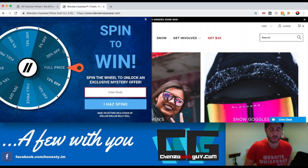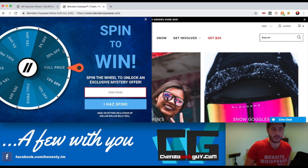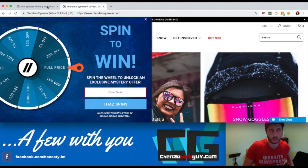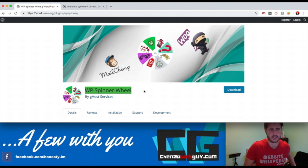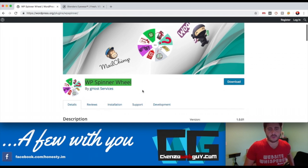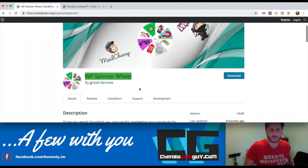If you're on WordPress, you'll notice the plugin is called WP Spinner Wheel. It's really easy to install, I believe it's free, and of course for paid versions there are additional bells and whistles. I enjoy it and I'm using it a lot.